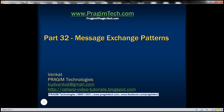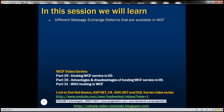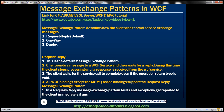This is part 32 of the WCF video series. In this video, we'll discuss the different message exchange patterns that are available in WCF. A message exchange pattern describes how the client and the WCF service exchange messages between them. The available patterns are: Request-Reply, One-Way, and Duplex. The default message exchange pattern is Request-Reply.